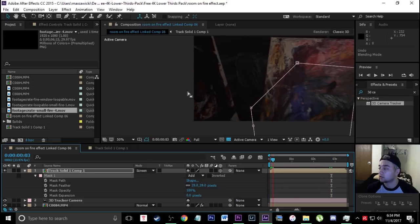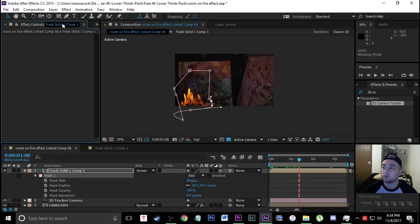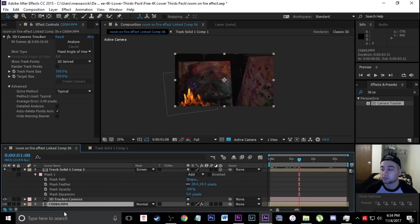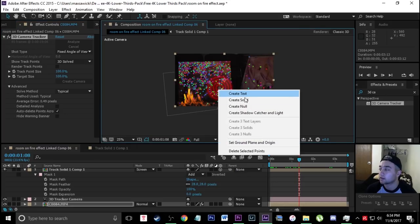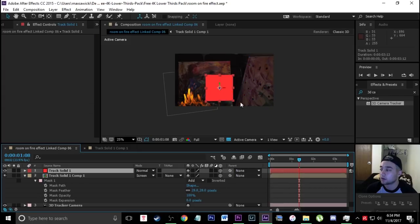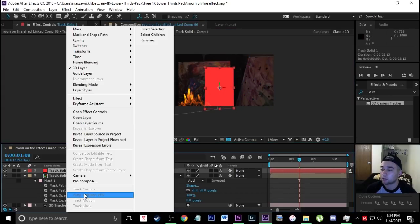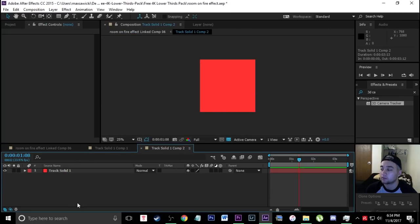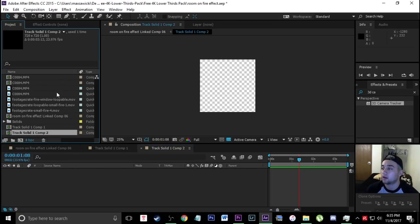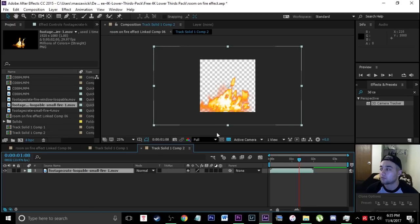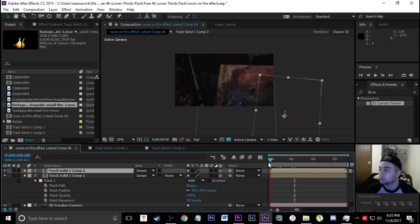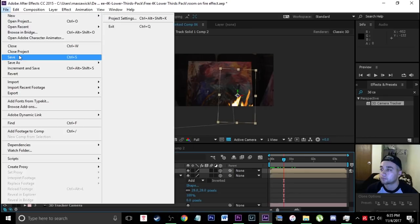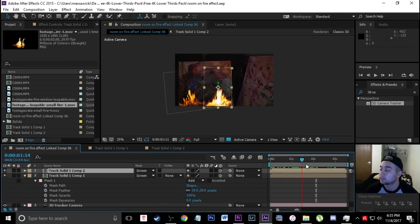Now let's keep going through these steps and add a few more. Go up to Effect Controls, click on your base plate footage, click on '3D Camera Tracker' to see the points, and add another bullseye. Right-click, create a solid, reposition it, right-click to pre-compose, double-click it, delete the track solid, and bring in your fire footage — let's use 'Loopable Small Fire 1.' Go back to your composition, change the blending mode to Screen to match the other one, and make sure you're saving your project.